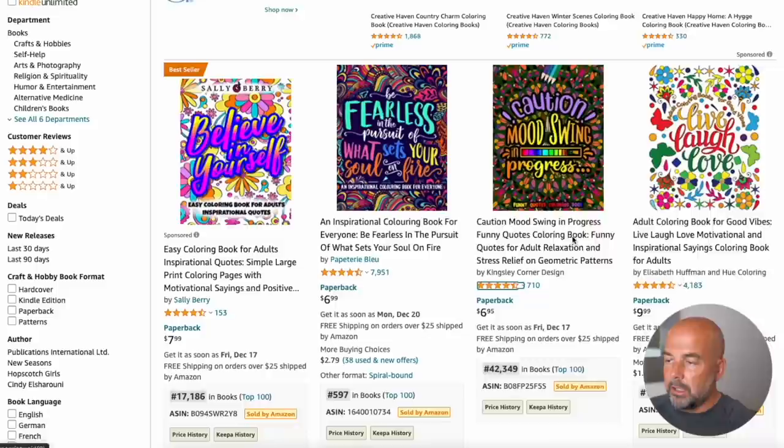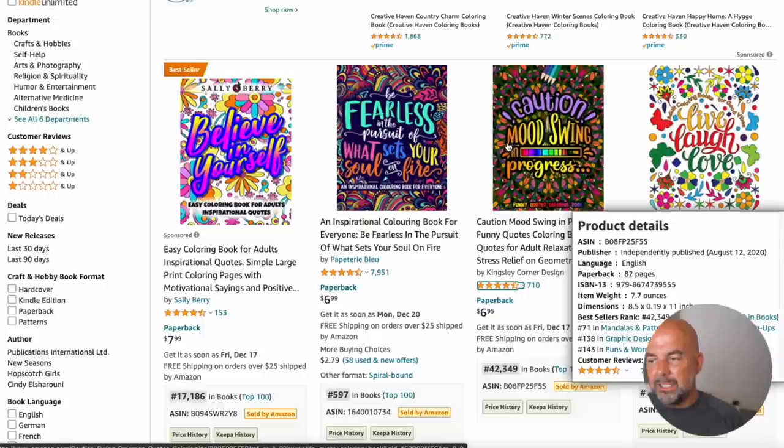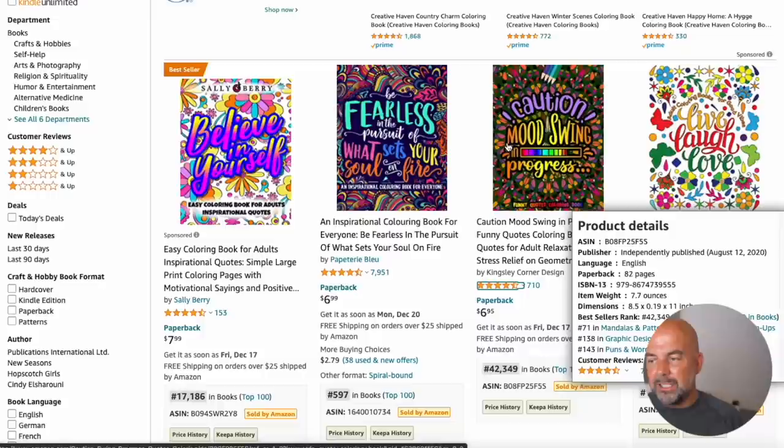Now, in terms of the number of pages for a book, what I suggest doing is having a look at the number of pages in all these books and just taking an average. This one's 108 pages. This one's 82 pages. This one's 103 pages. So somewhere between 80 to a hundred pages would probably be adequate for one of these types of books.